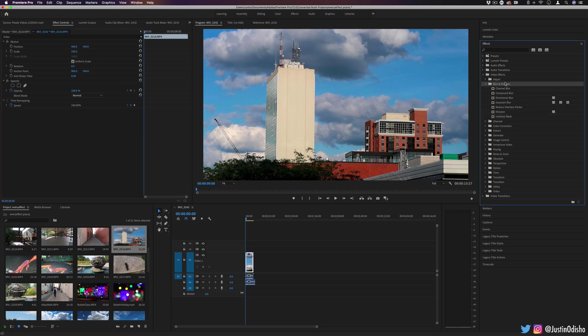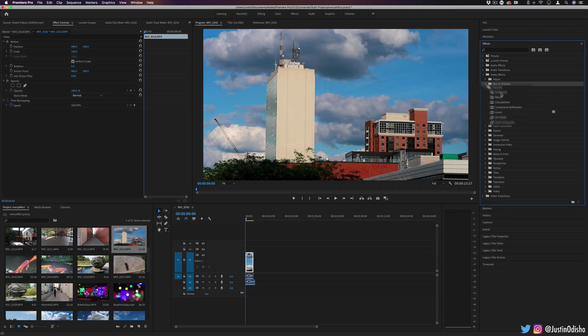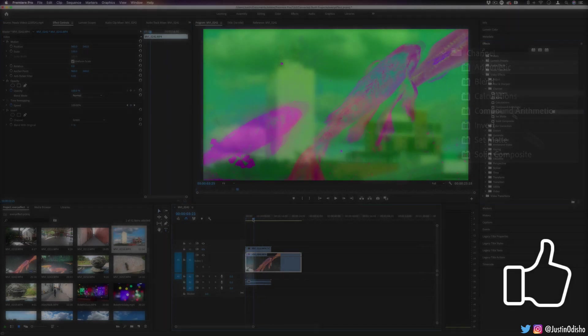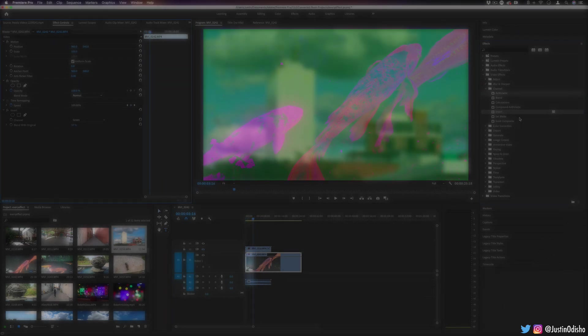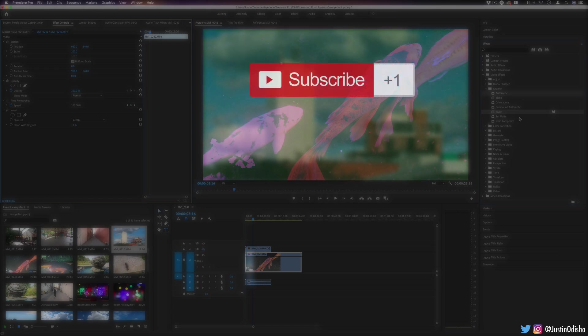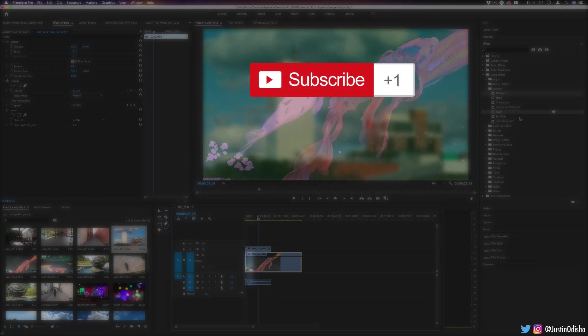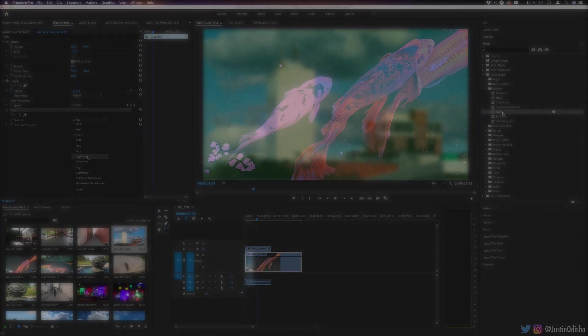So that's everything in the blur and sharpen folder. In the next video, we're going to be going over the things in the channel section, some cool mathematical and color affecting stuff in there. Subscribe to the channel if you're not yet to stay tuned for all of my new videos. And you can check out all of the videos in this series on the playlist on my channel. So thank you so much for watching, and I'll see you in the next one.